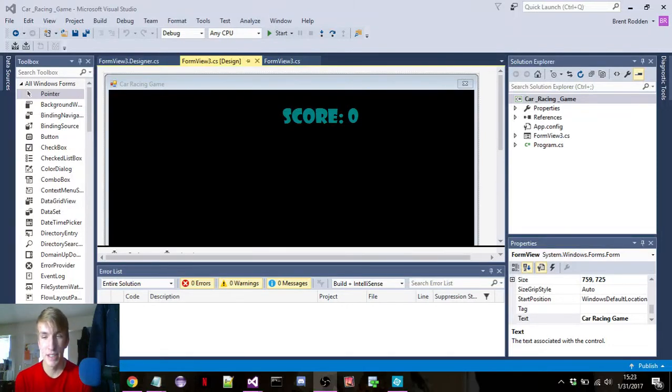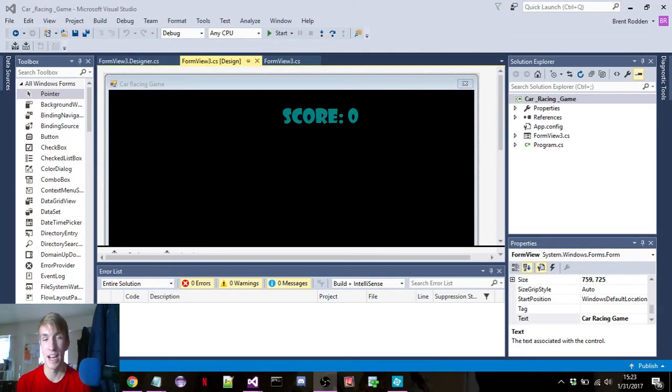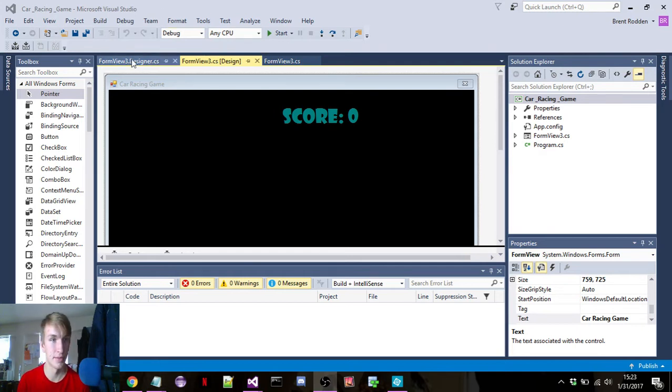Hello everybody, it's BRotTutorials. I'm going to bring you a video on how to change the background color in the form view for C Sharp Visual Studio.